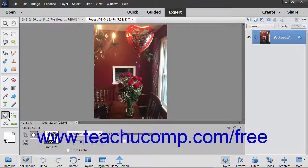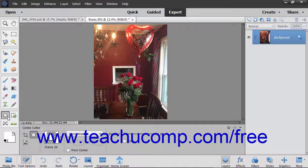The Cookie Cutter tool lets you create custom shapes out of images or other pixel-based layers. Unlike the Custom Shape tool that creates a mask, this tool crops away all of the pixels outside of the shape you choose.